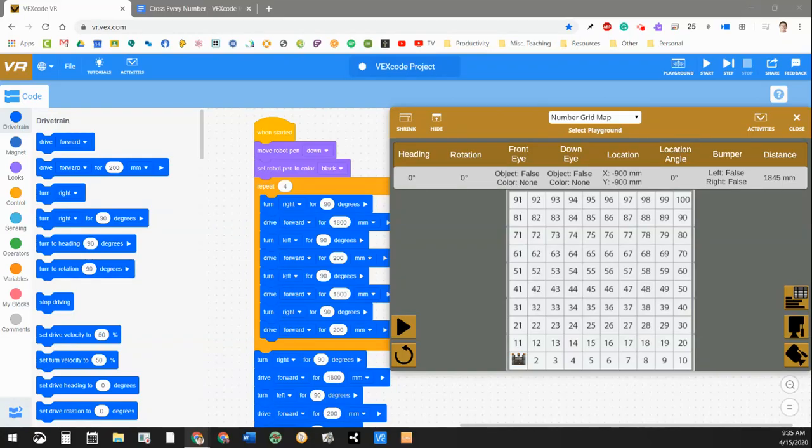All right, Waterloo Middle School students, Mr. Duth here again with you with another VEXCode VR activity for you to do. I'm not going to spend a whole lot of time describing how to use the VEXCode website or any of that.